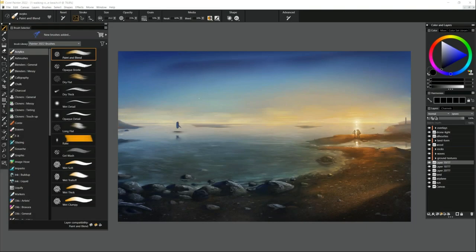Our presenter today is Painter Master Elite Aaron Rutten. We're lucky to have him to run through a full review and show you how to do some workflow and painting with these tools, because he knows Painter inside and out. He's a great person to do this. Let's get started.